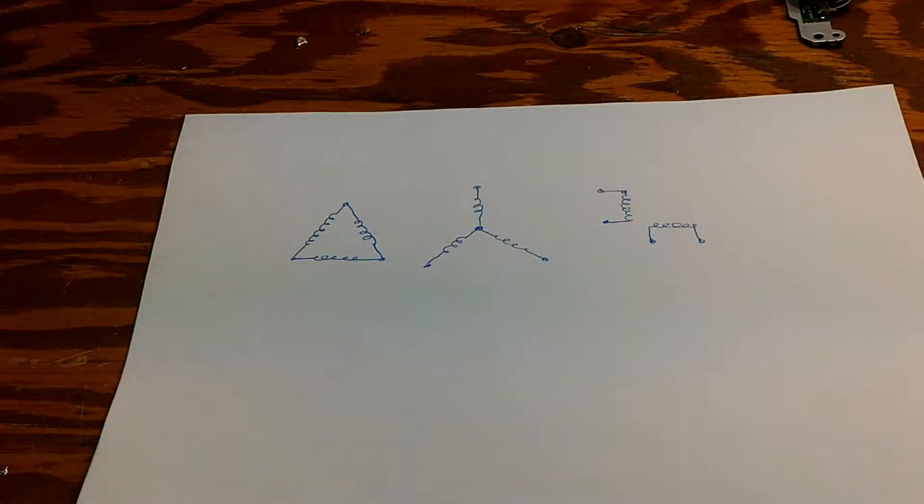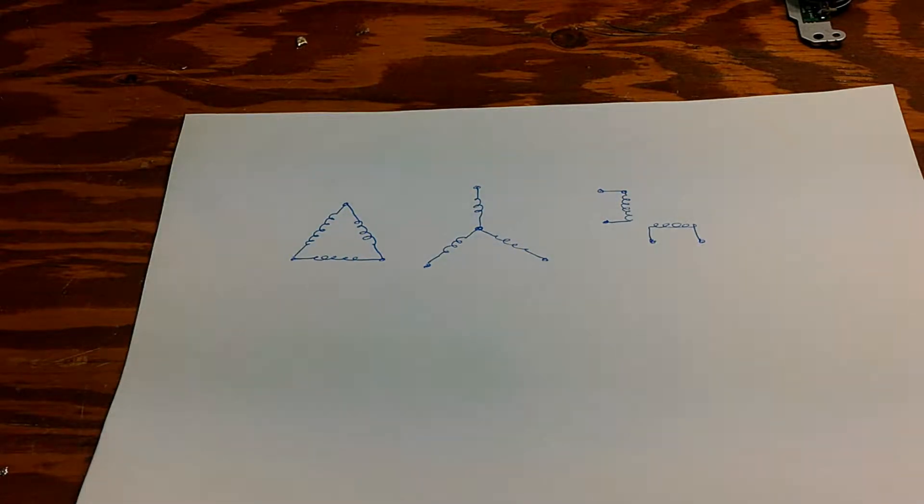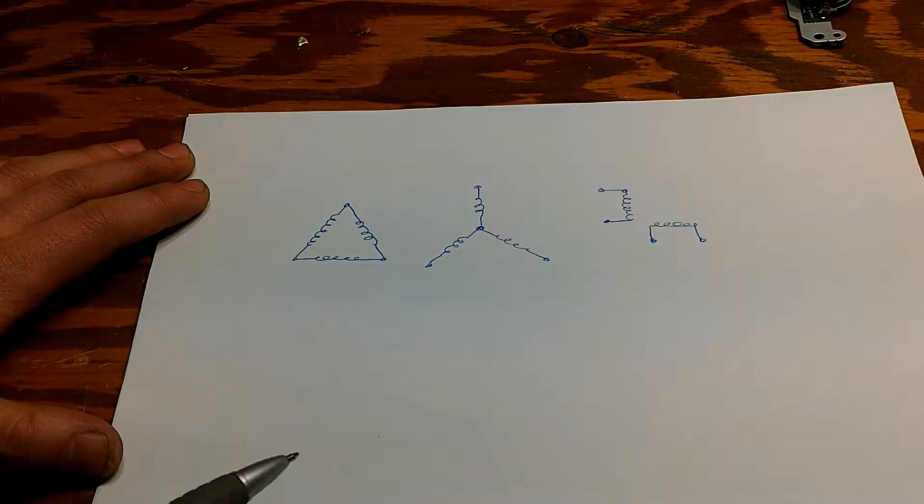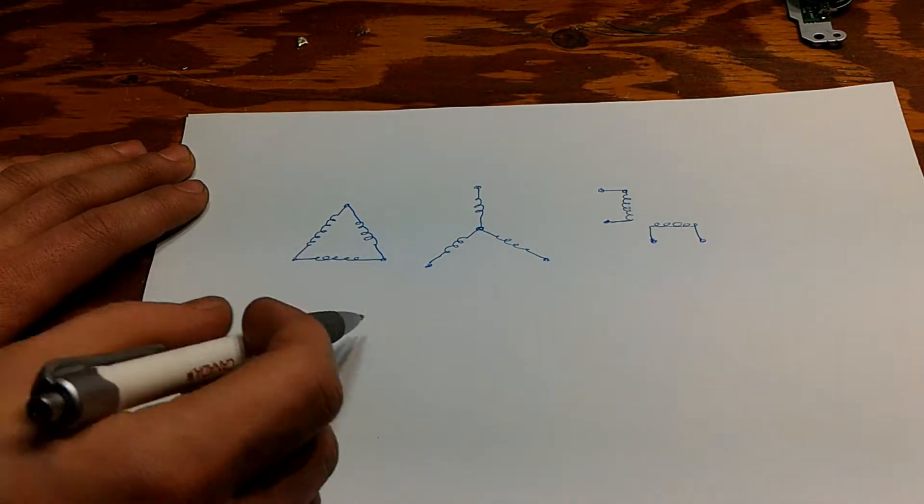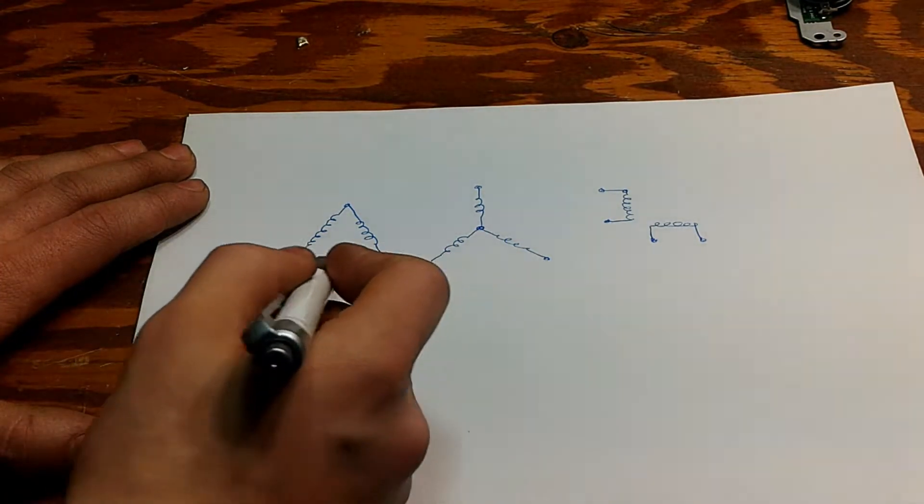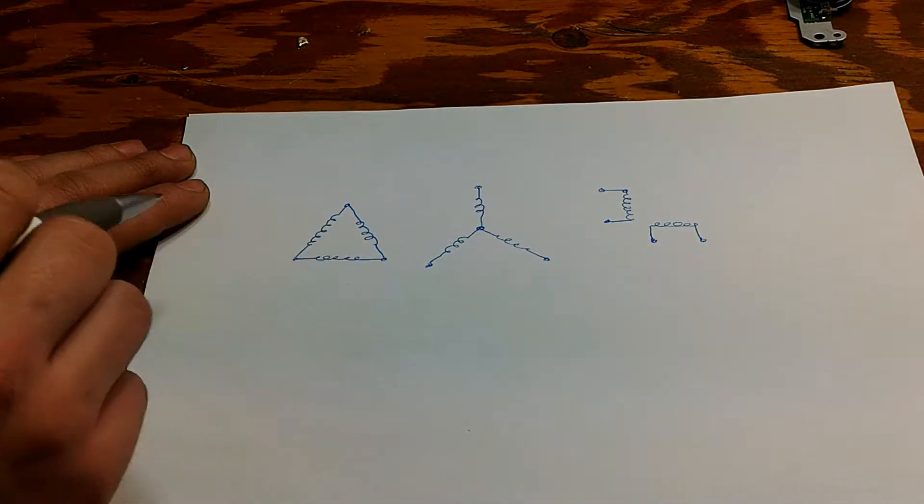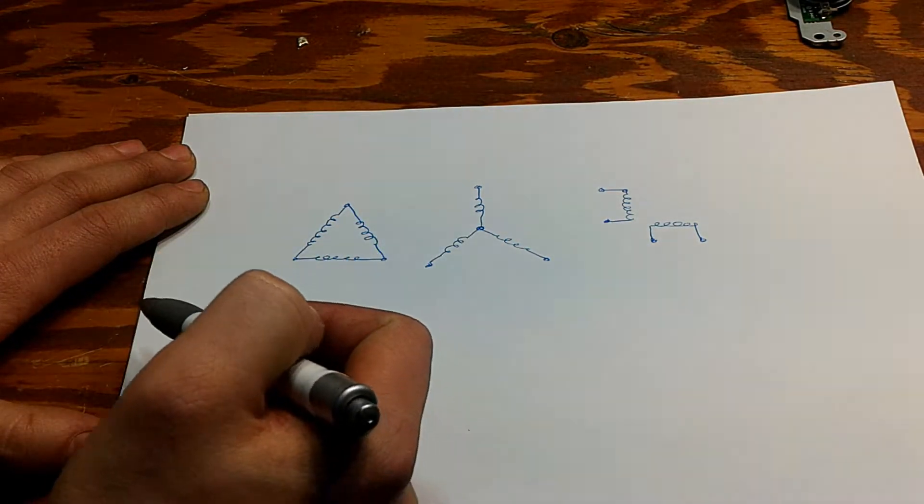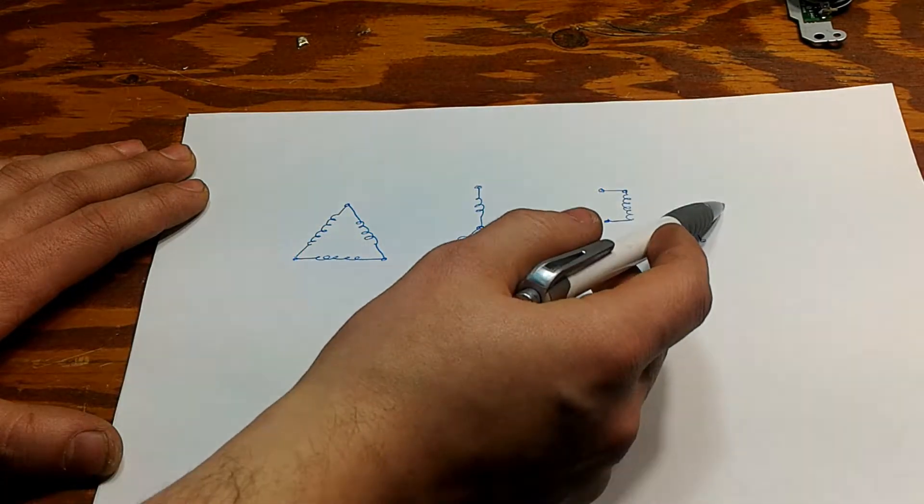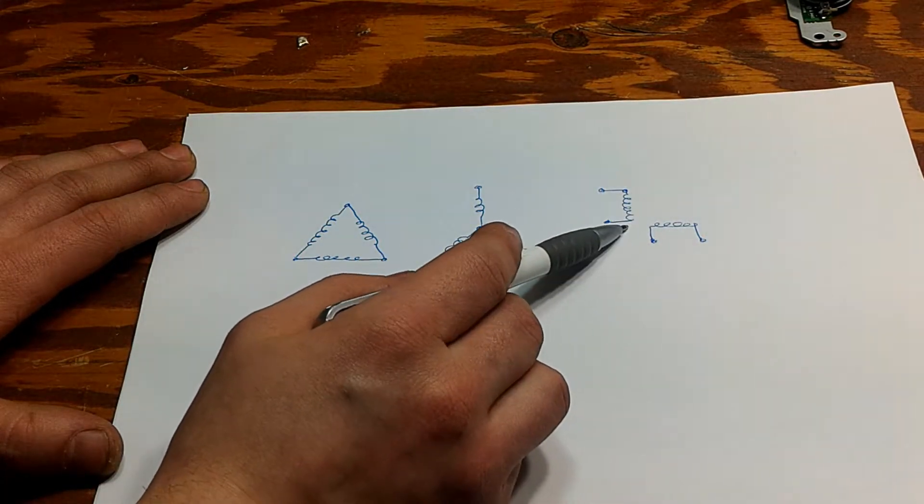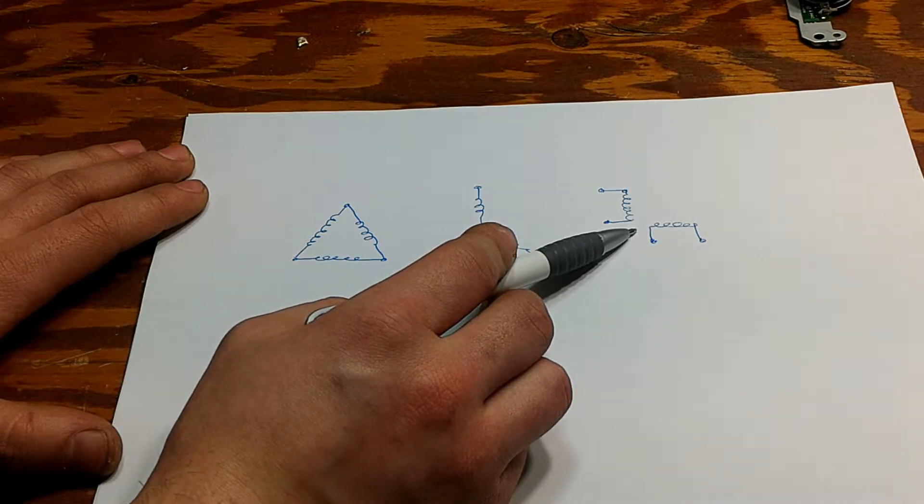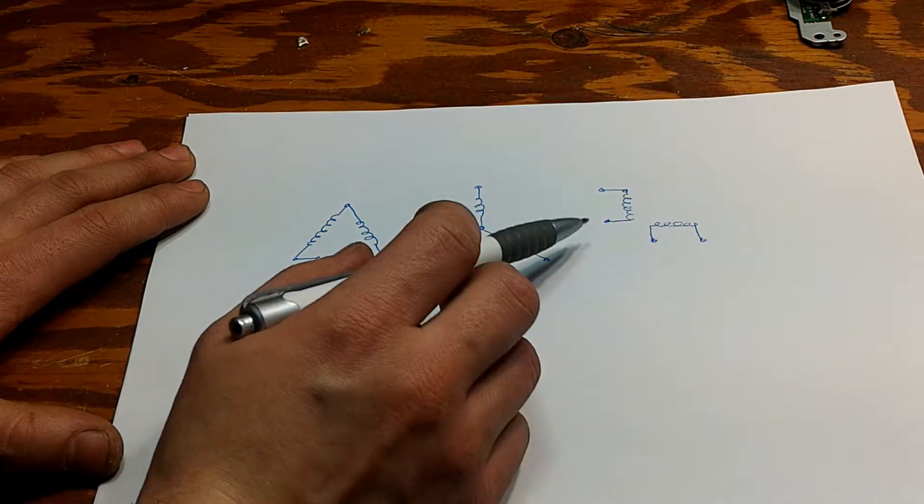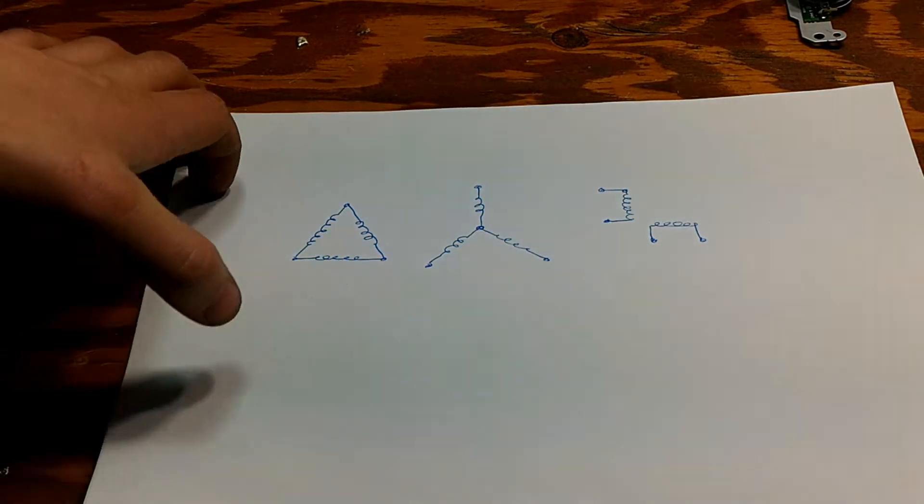All right guys, here we go. Before we go any further I have to explain this. Here we have a couple motors, and this is a three-phase motor right here. This is a Delta configuration and this is a Y configuration. And here we have the stepper motors, which is actually almost exactly the same as a single phase motor except there would be a capacitor here.